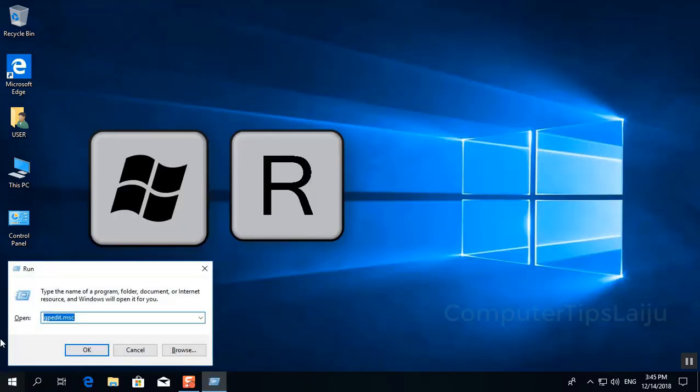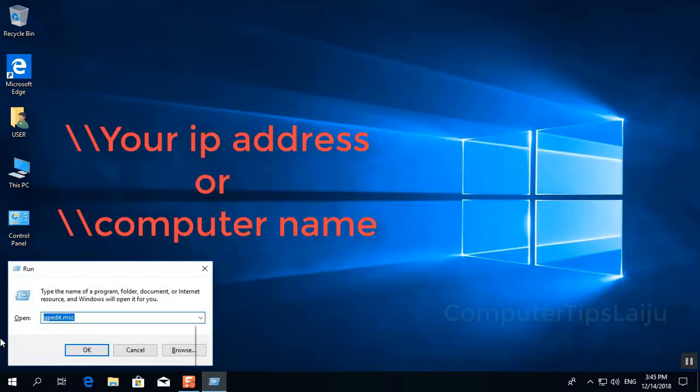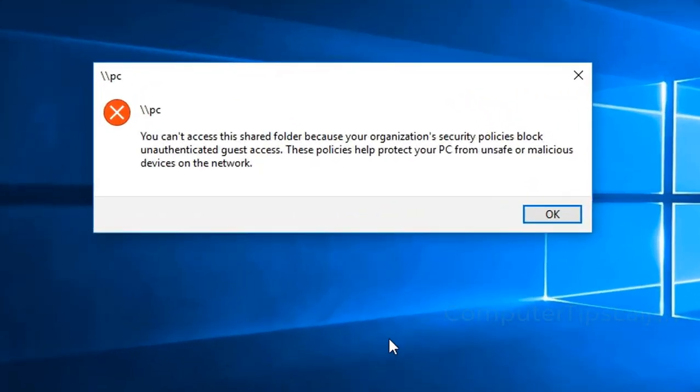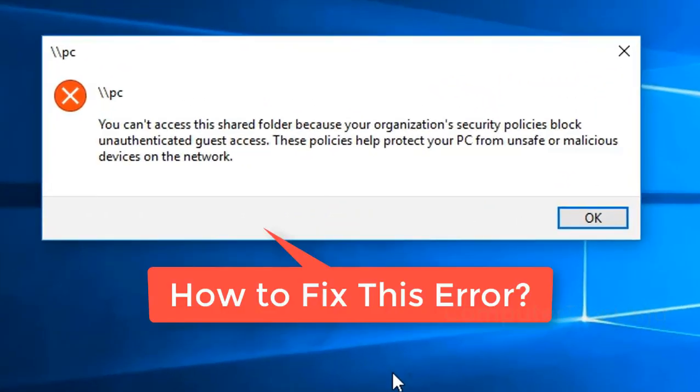You can see when I'm trying to access my network computer named PC, I will type using IP address or PC name and I'm getting this error message. You can't access this shared folder because your organization's security policies block unauthenticated guest access.